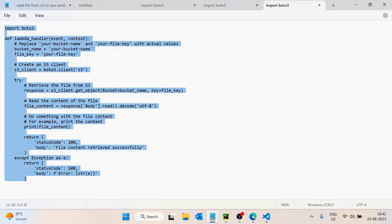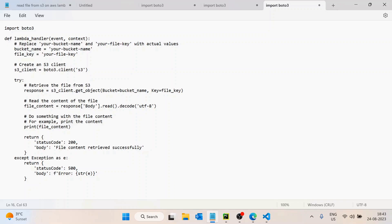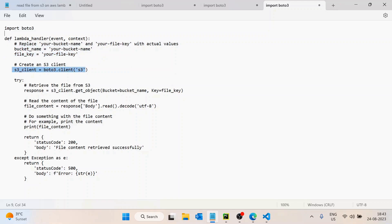I have already pre-written code to read a file from S3. In this code we first import Boto3, which is a Python library provided by AWS to access AWS services easily from code. Then it asks for the bucket name and file name, creates an S3 client, and uses the get_object method to download the file, passing the bucket name and file name. Once we have the response, we decode it and read the content.